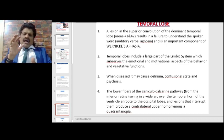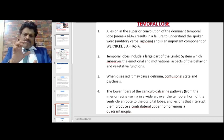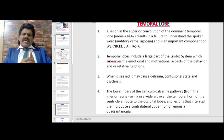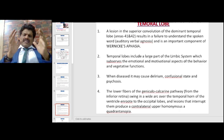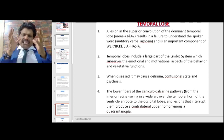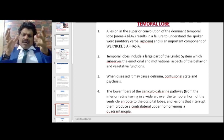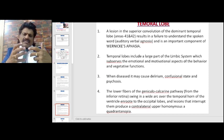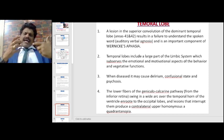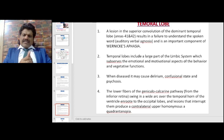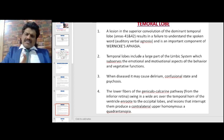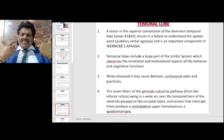The temporal lobes include a large part of the limbic system, which subserves the emotional and motivational aspects of behavior and vegetative functions. The emotions are in the limbic system, which is part of the temporal lobes. So if the limbic system is affected, the emotional aspects of behavior are affected. When diseased, it may cause delirium, confusion states, and even psychosis.